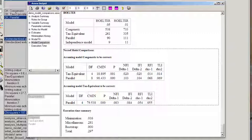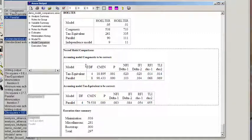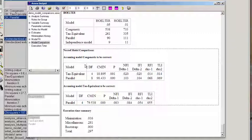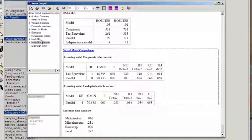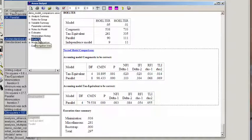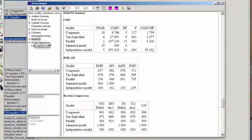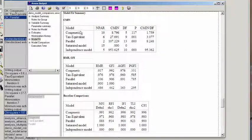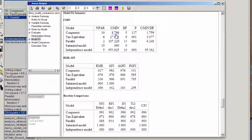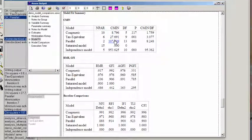But neither the parallel nor the tau-equivalent seem to fit the data as well as the congeneric. So if we click on model fit real quick, just above, we can see the chi-square values for each of the congeneric, tau-equivalent, and parallel models.